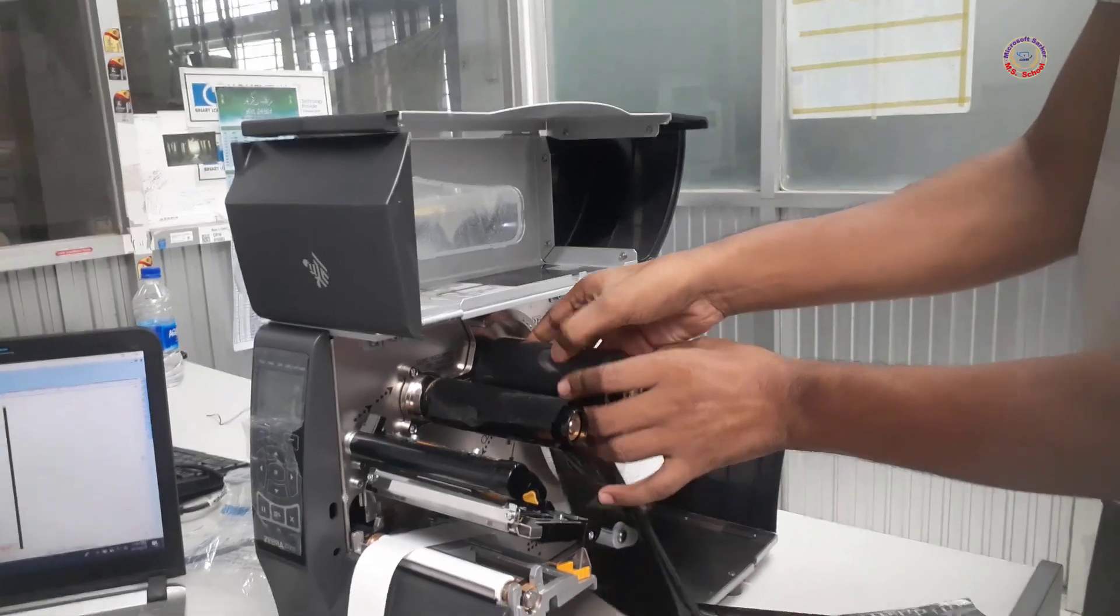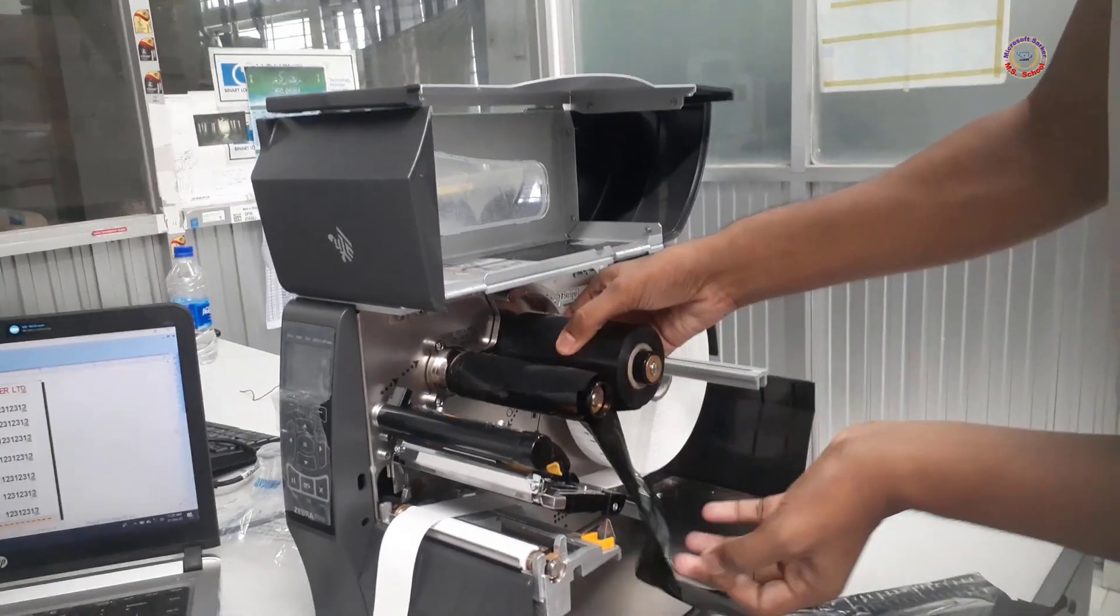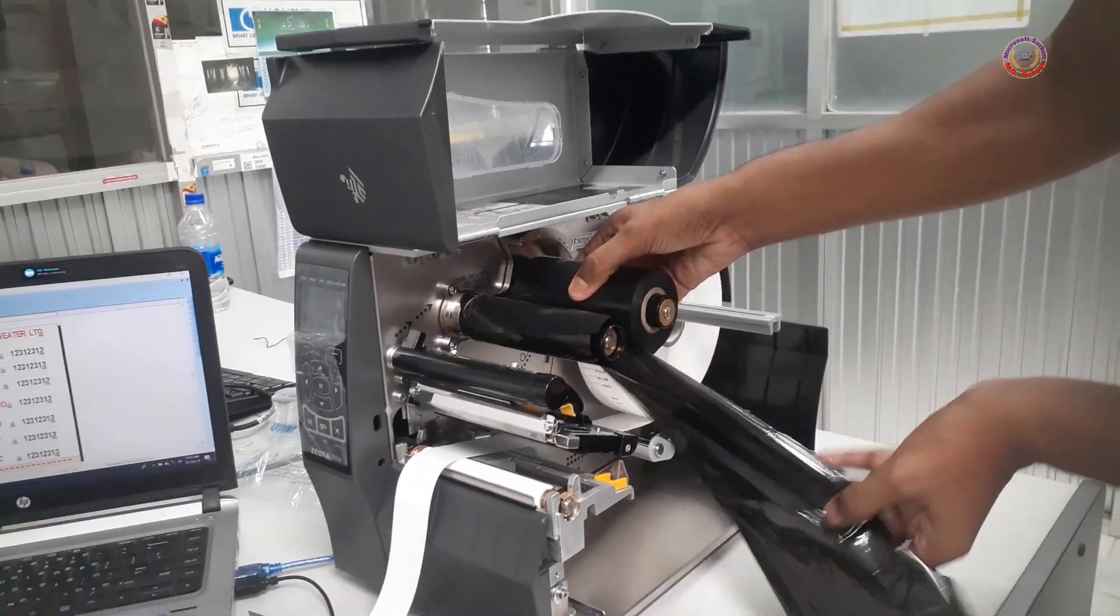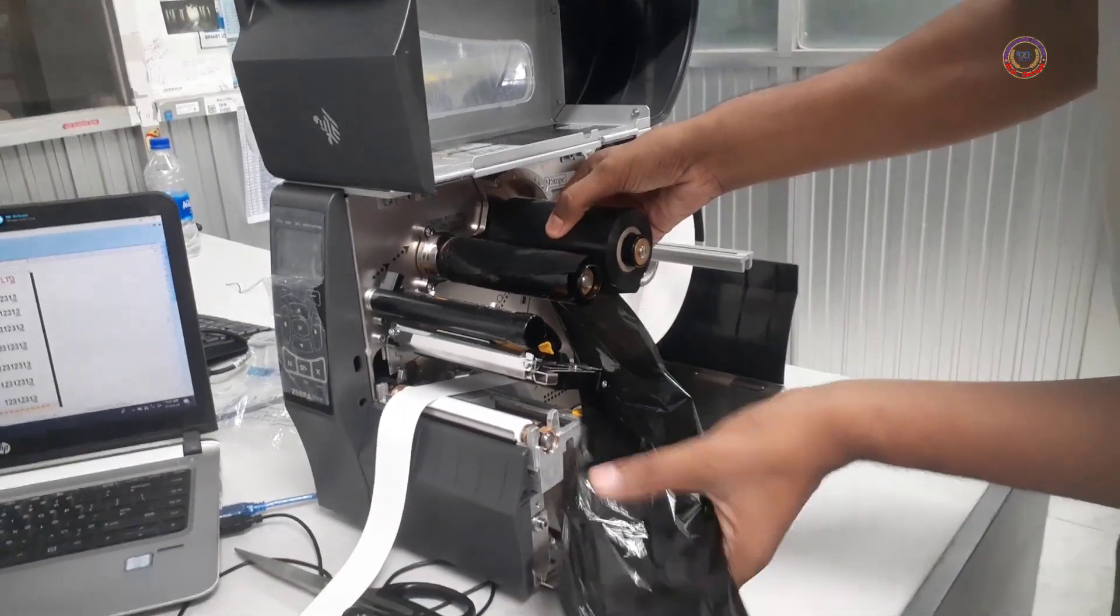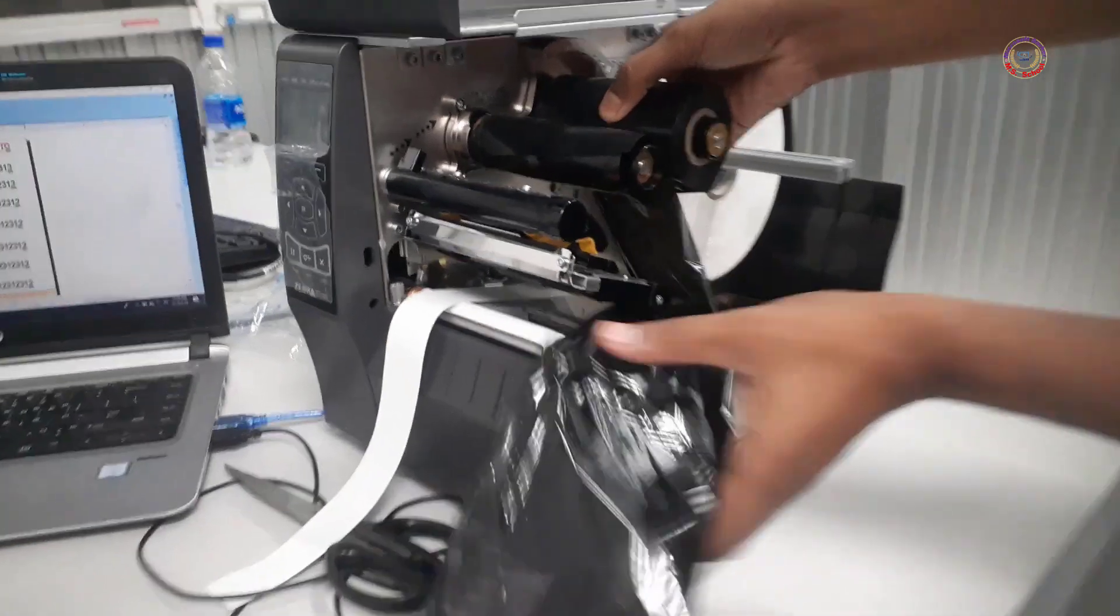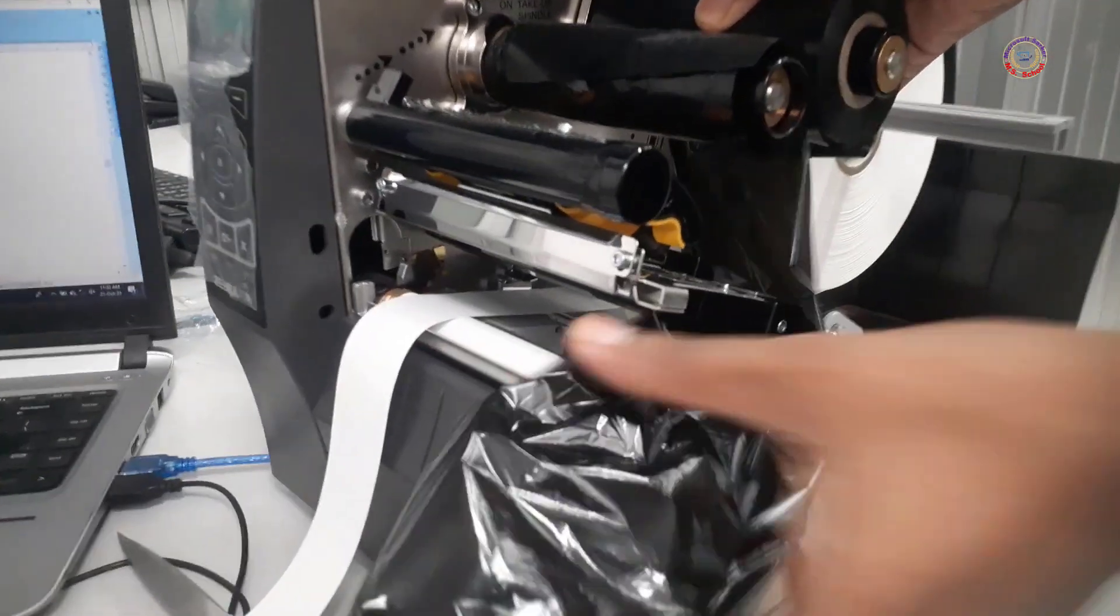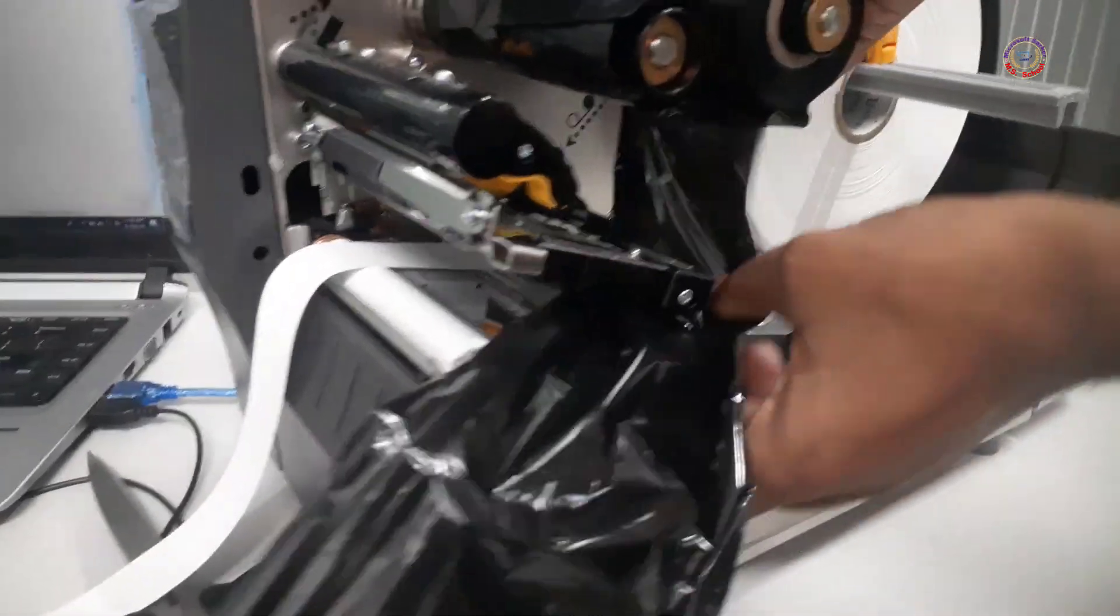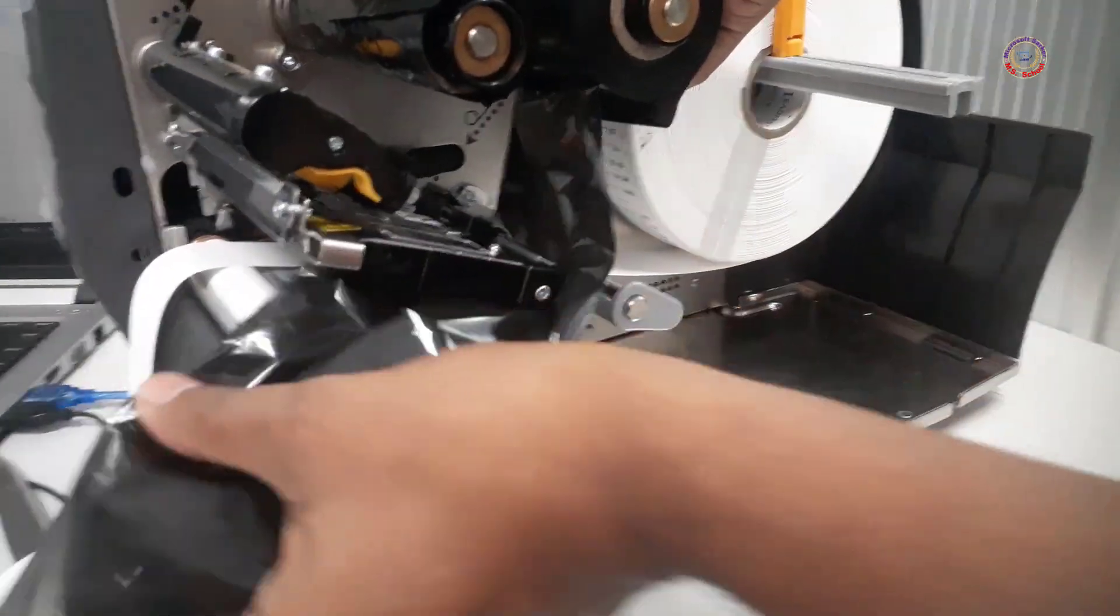Care should be taken that the side of the care ribbon paper, which is a little uneven, is above the care label paper.